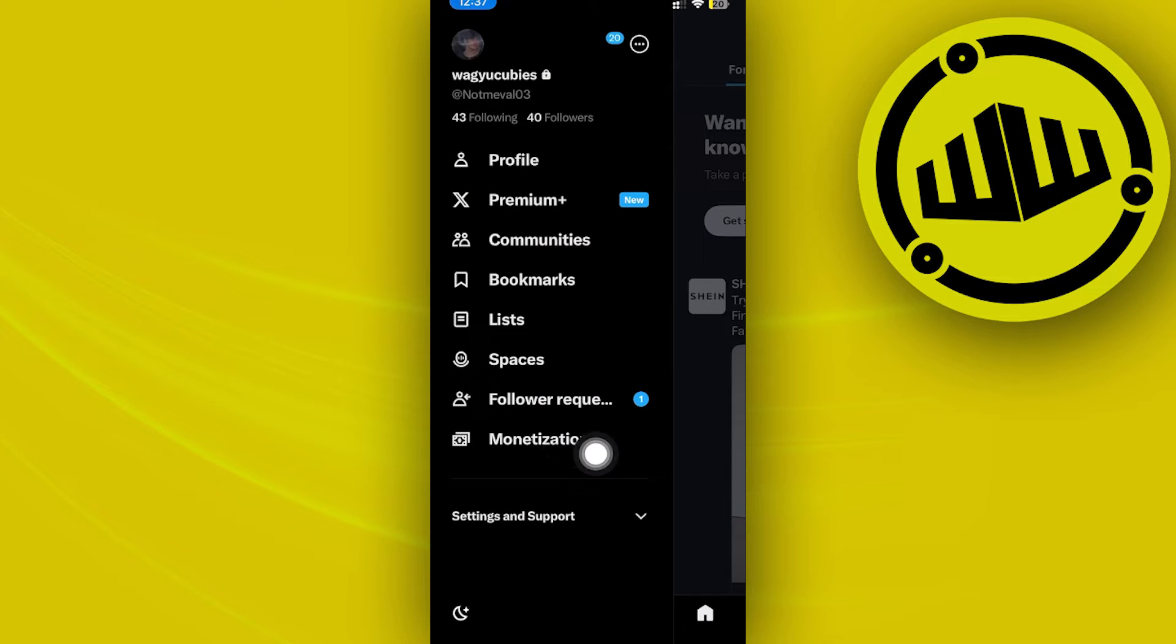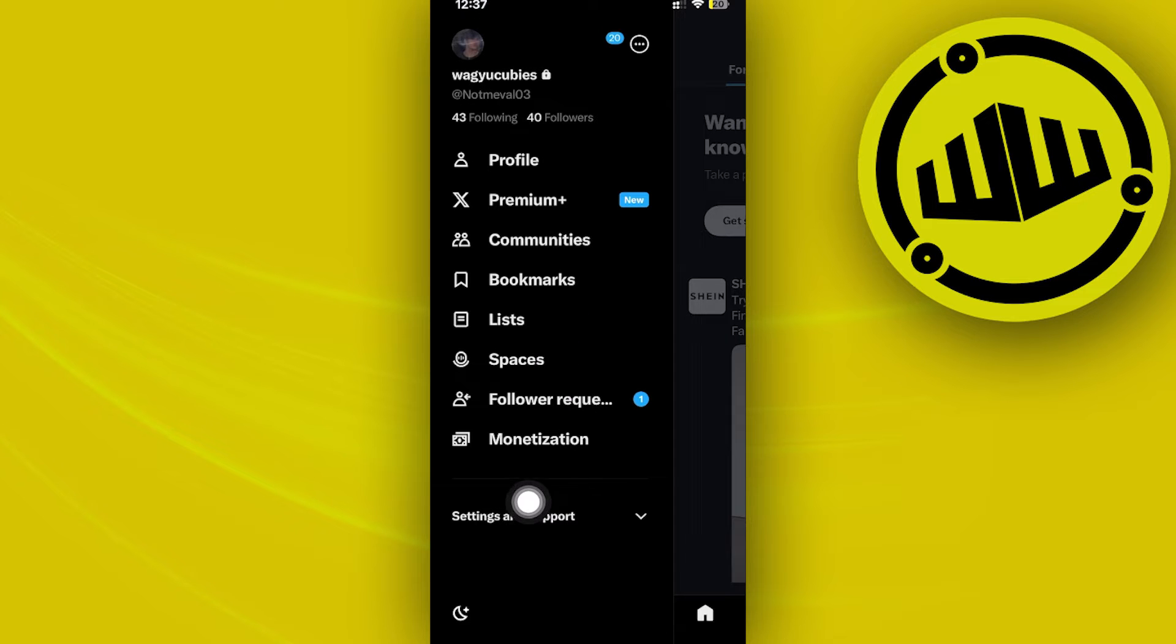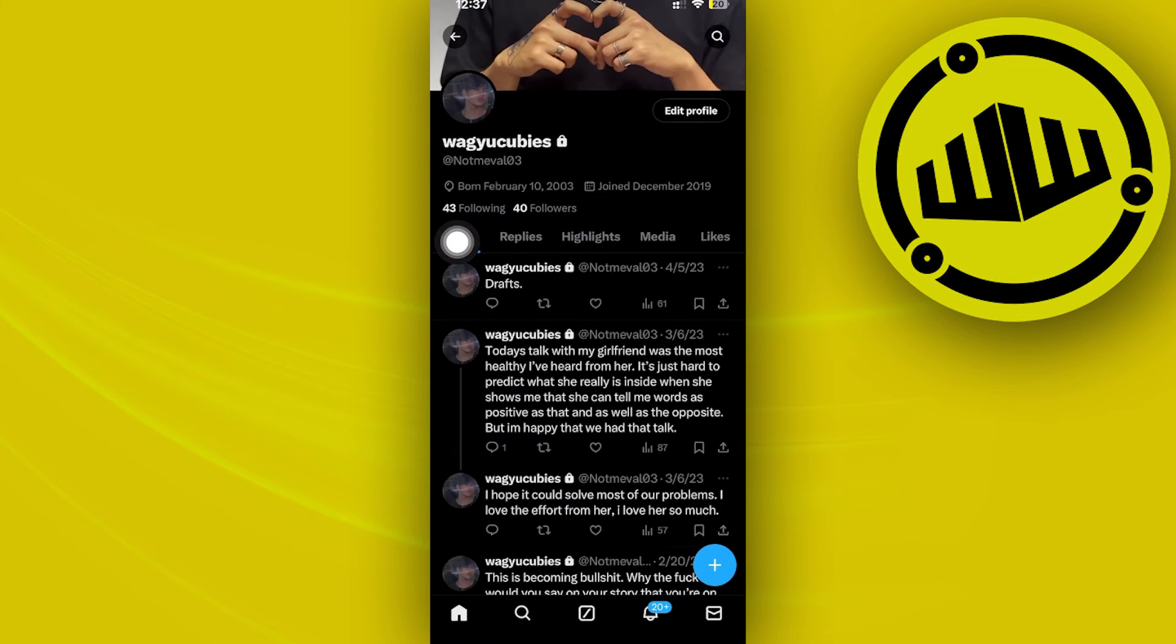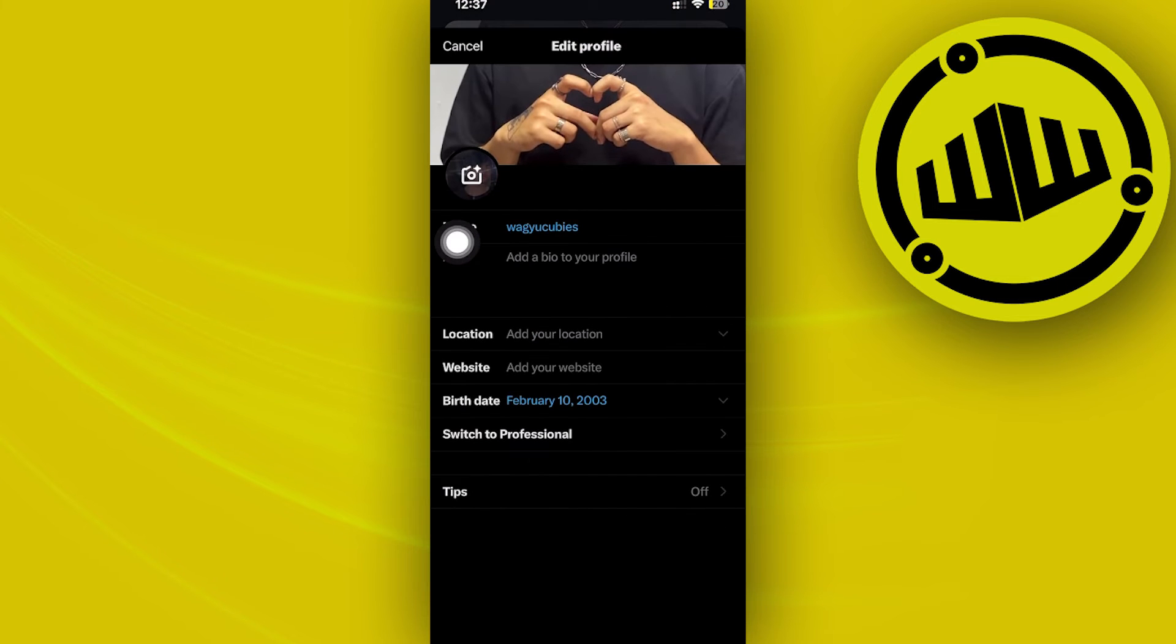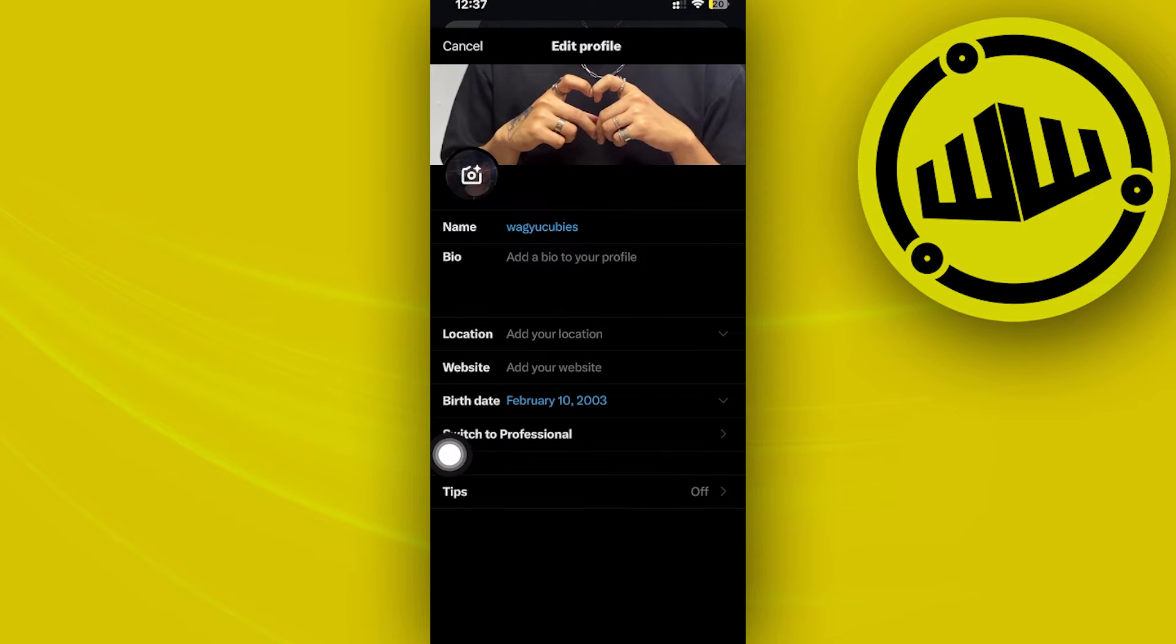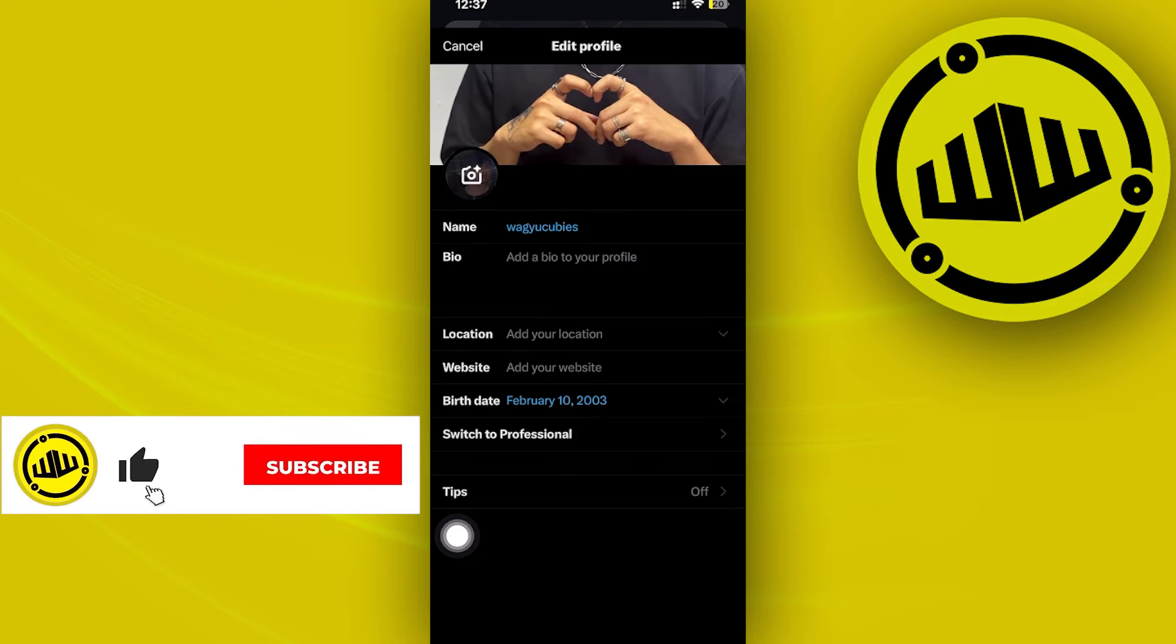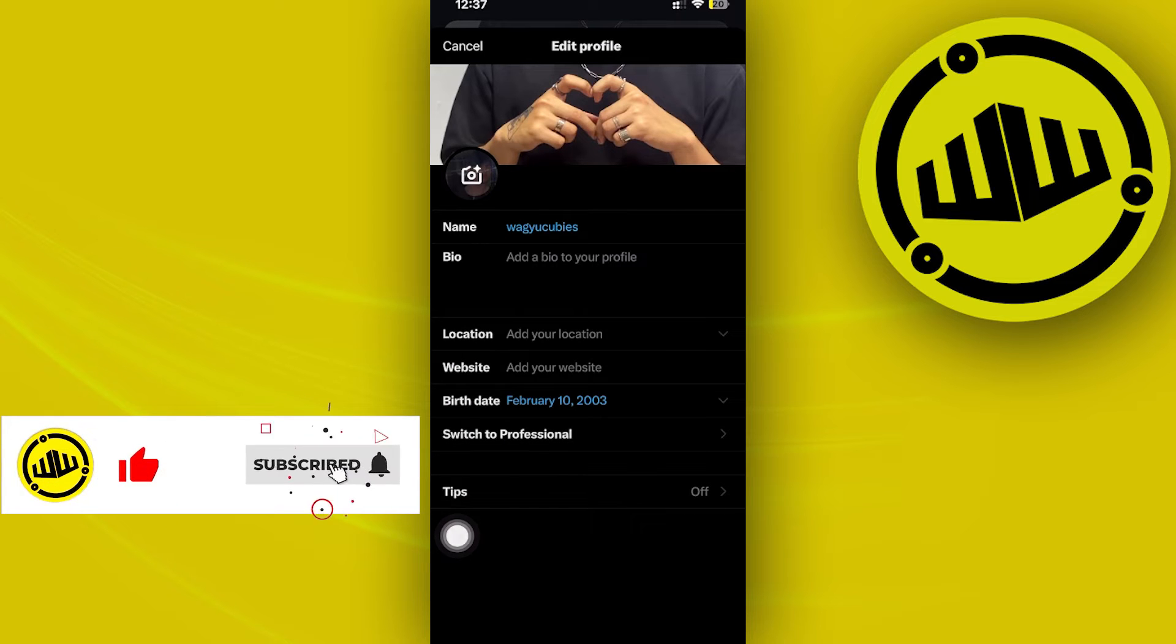Access your profile option followed by the edit option. Tap on profile, tap on edit profile, and then try to locate if the option to add pronouns is available on here.